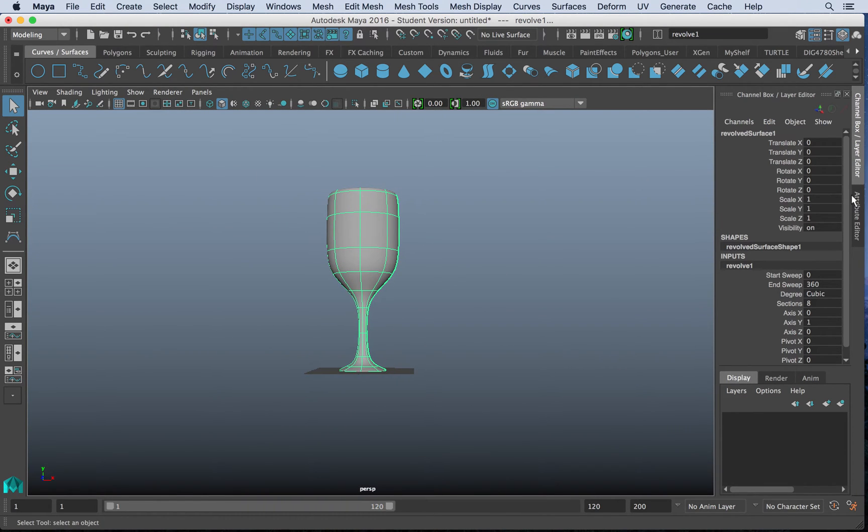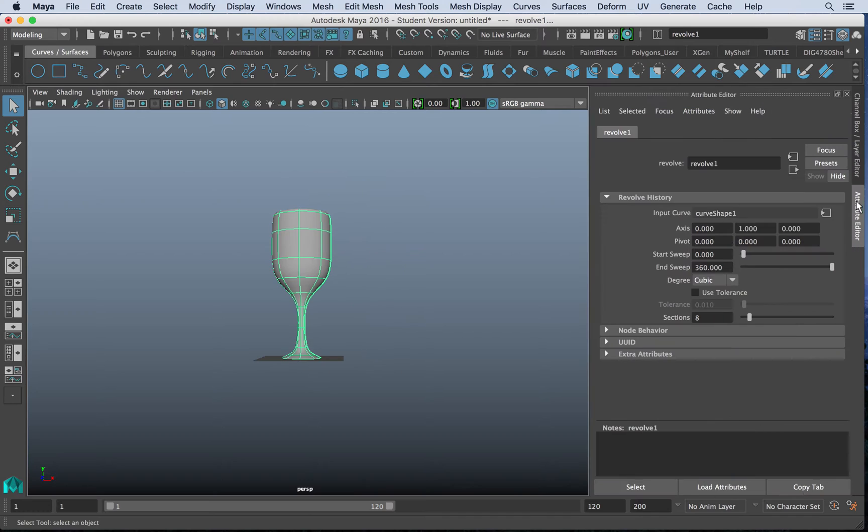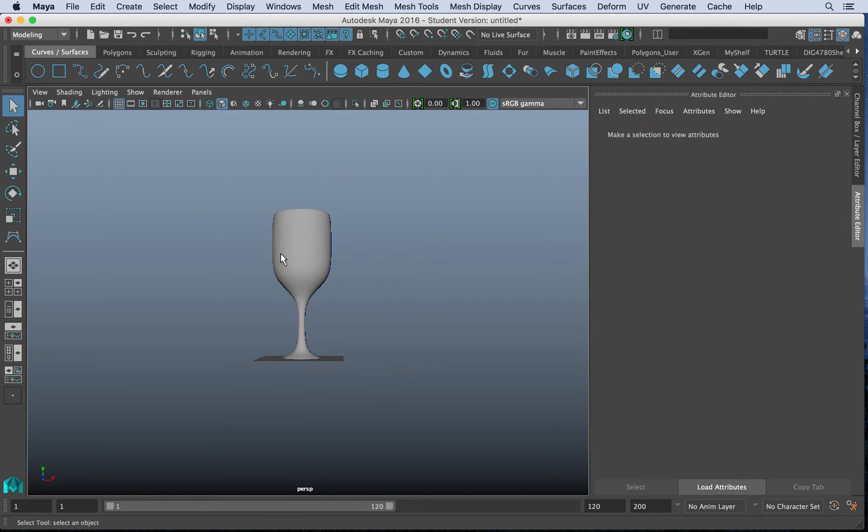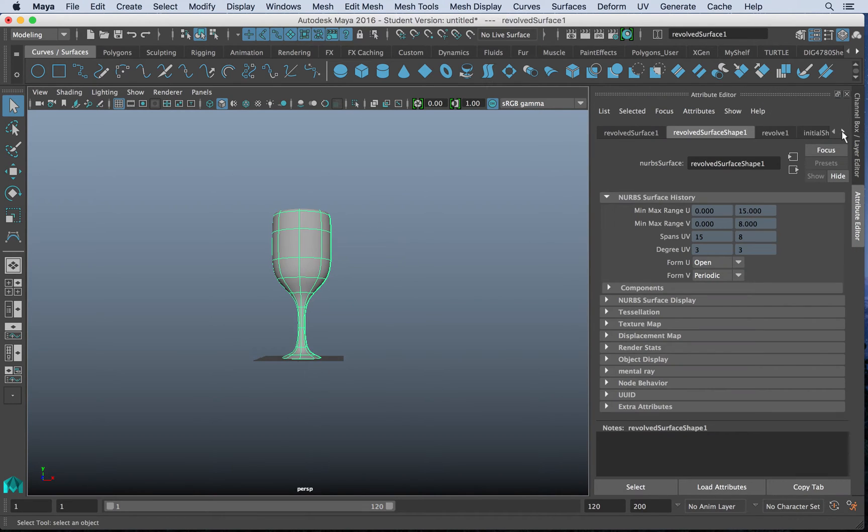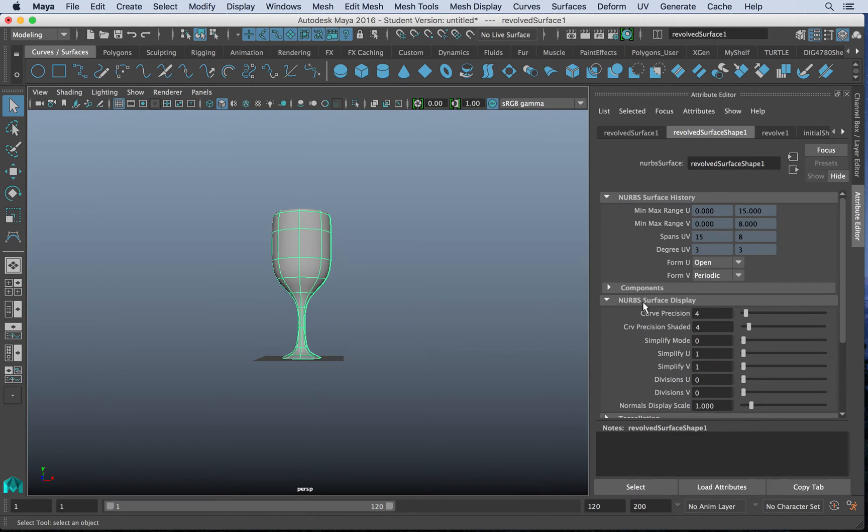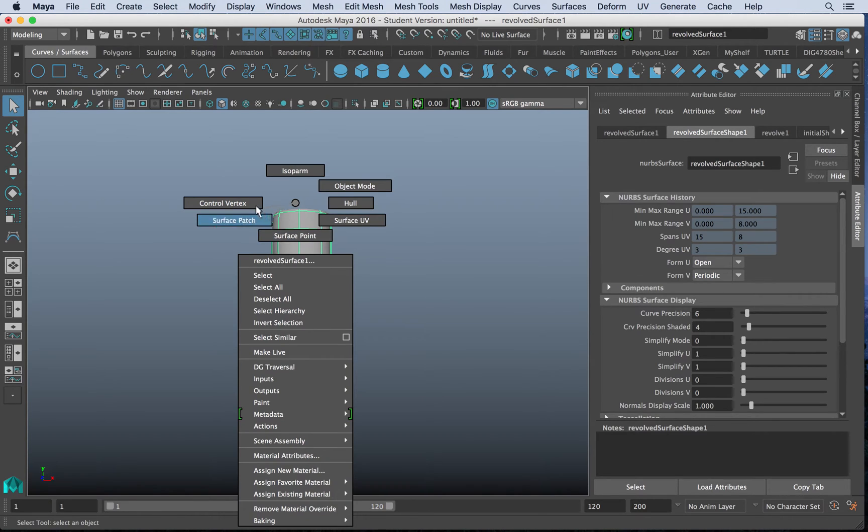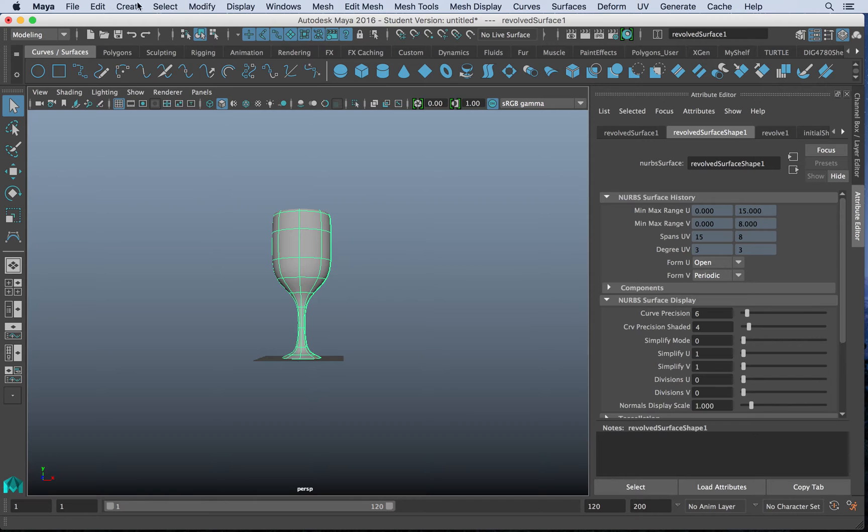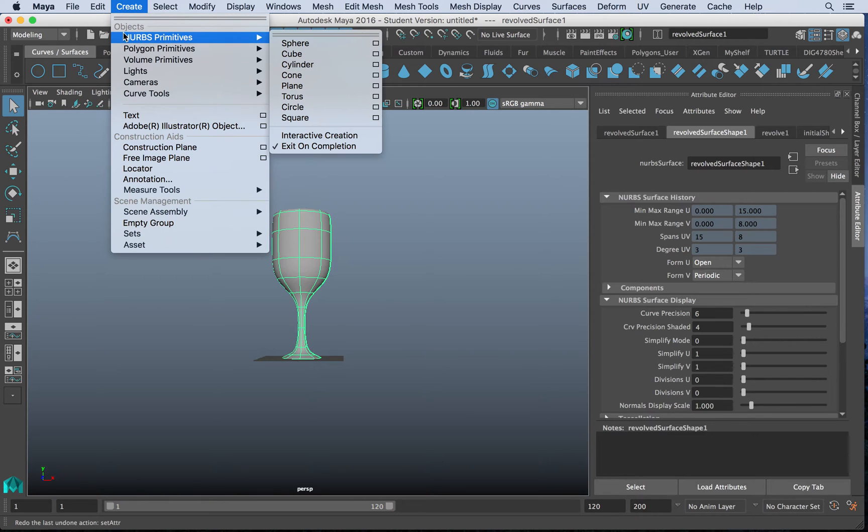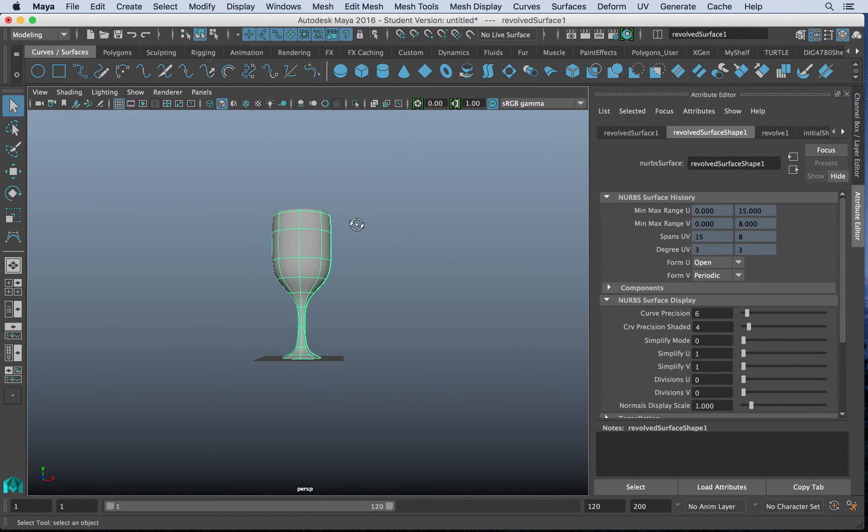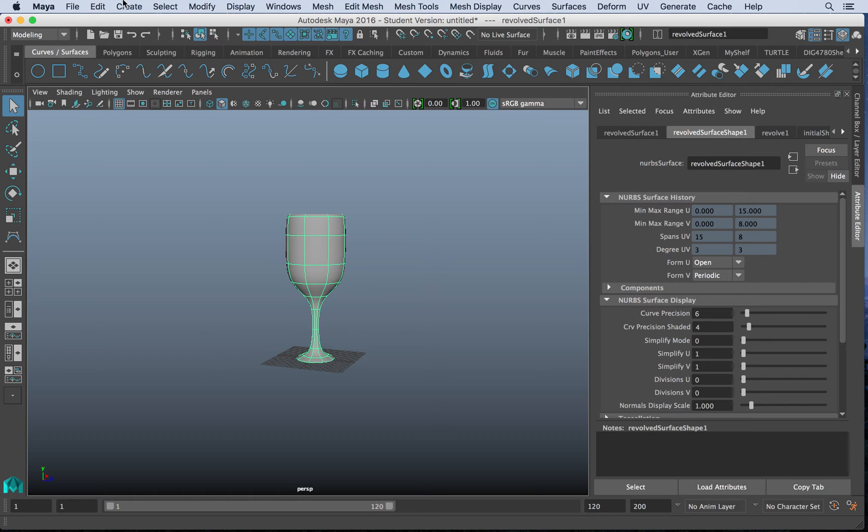If I go to my attributes here, I have a revolve setting. So you can see some of the options with precision of curve and so forth. But what you'll also notice is it comes in as not a polygon, but it comes in as a NURBS. So that's great. We can convert NURBS.